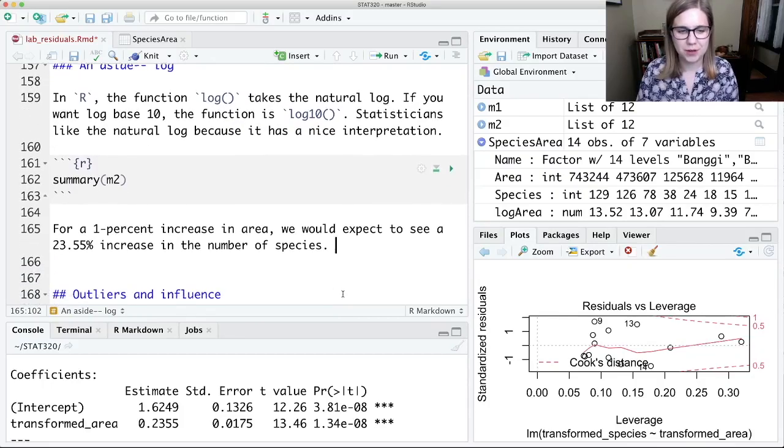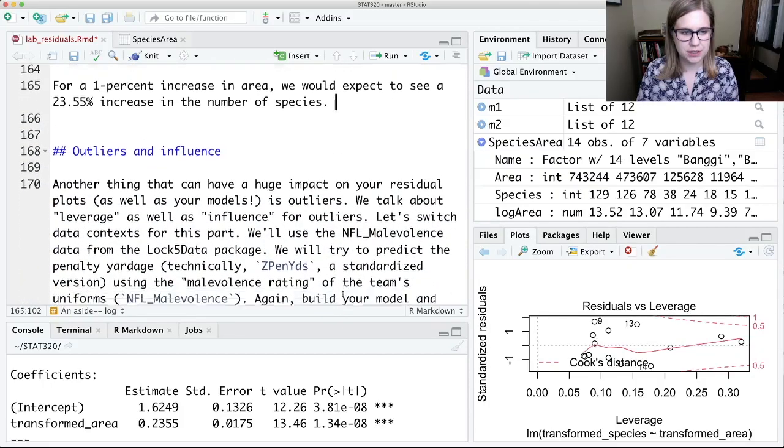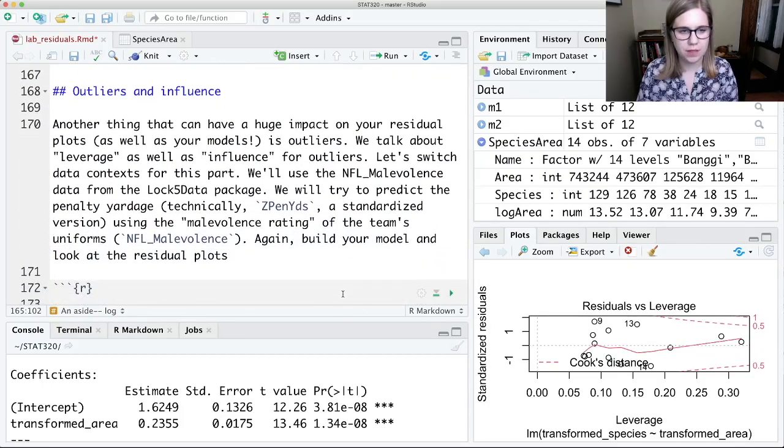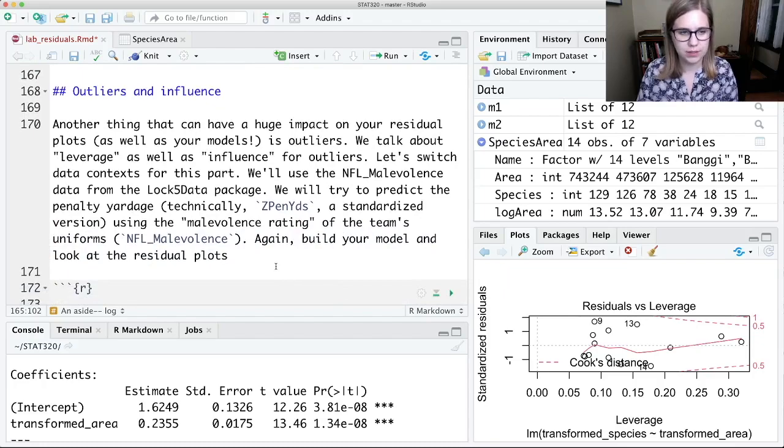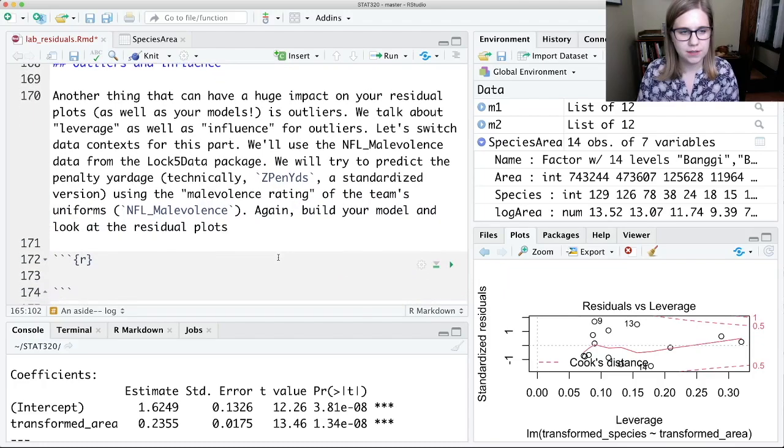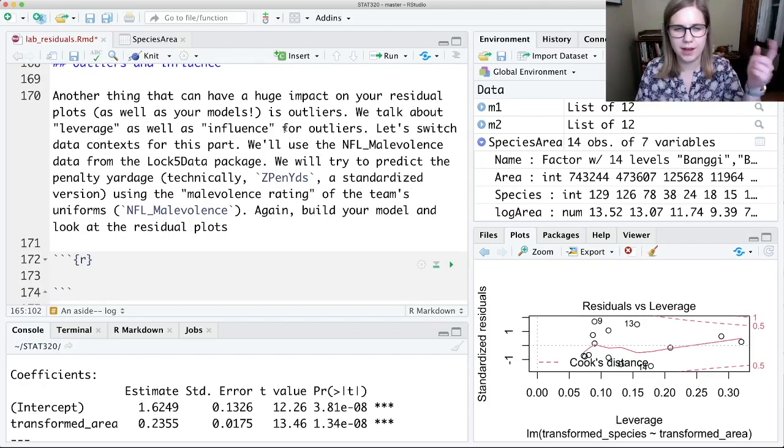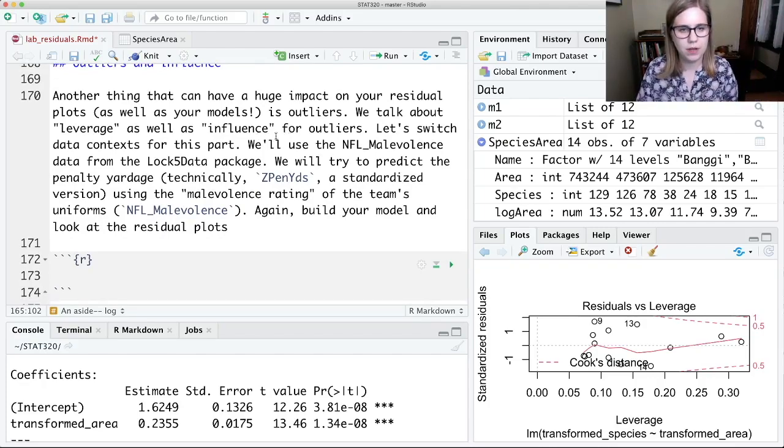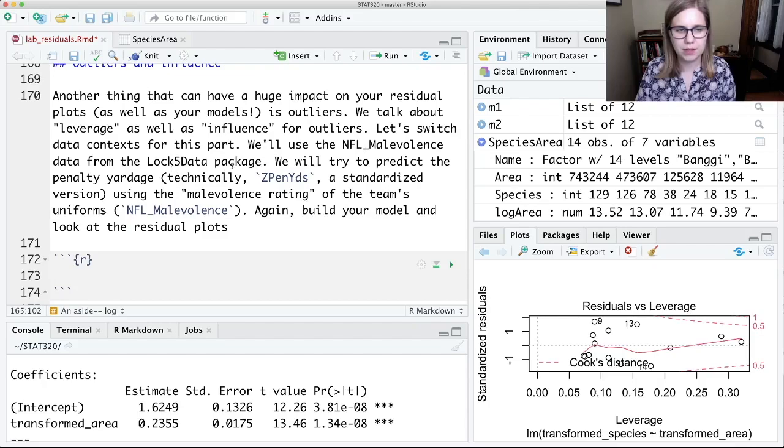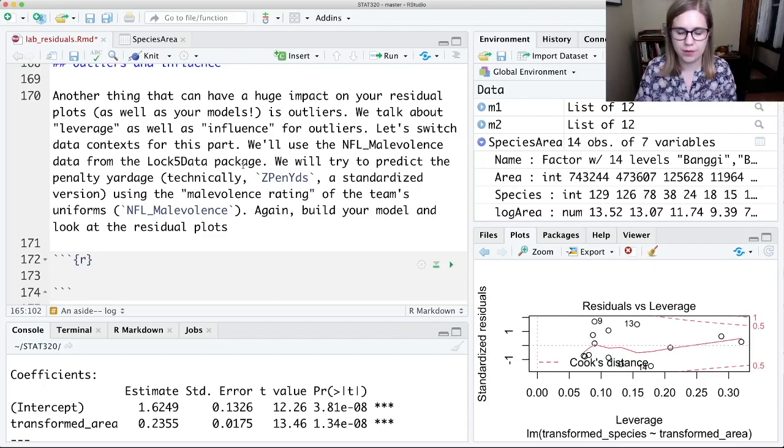Alright, so that was about transformations. We also want to think about outliers and influence. And this is where I'm going to bring in that NFL malevolence data, which I think you saw I had it accidentally in some code up above. This is from that lock5 data package which I talked about at the very beginning that you might need to install.